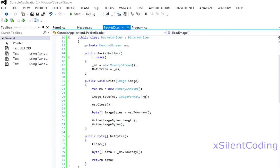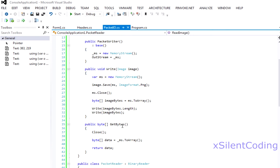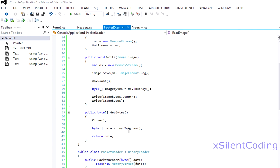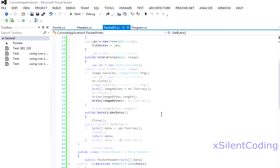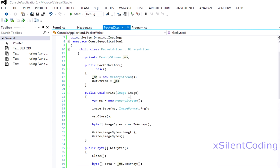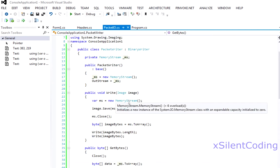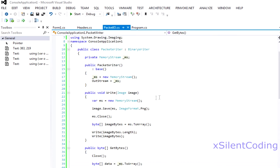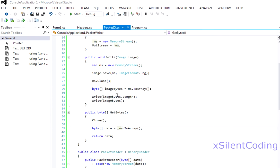We created our get bytes method so we close our memory stream so we can get to the data, we read the data and then we returned it. We created our own custom write method which writes an image to our packet stream.